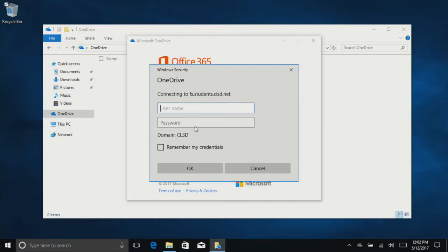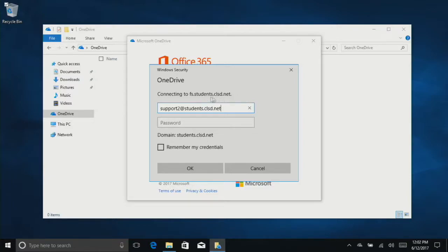That's why we have to put in our full username, at students.clsd.net. Now if you notice, this domain now matches up with what we're trying to log in to.